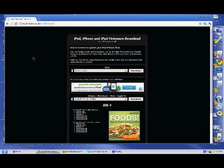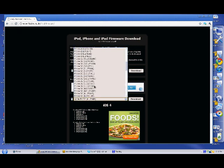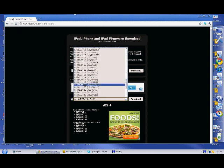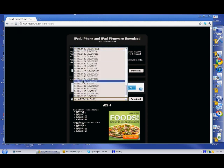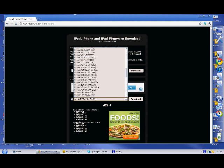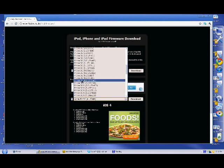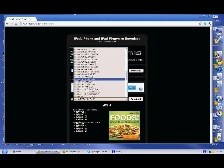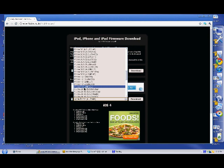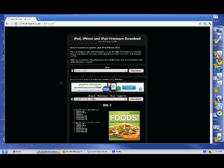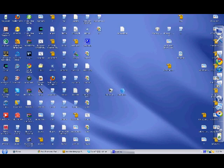So go to the link in the description and what you're going to do is find your device. For example, I want an iPhone 4. You're just going to find the iPhone 4 and then you need the 4.3 version, which is right here. So then you're going to hit download and that will be the file which you'll need, which is this one.